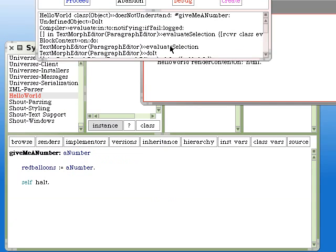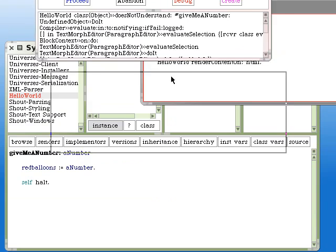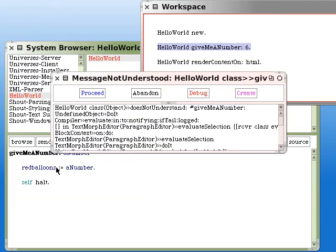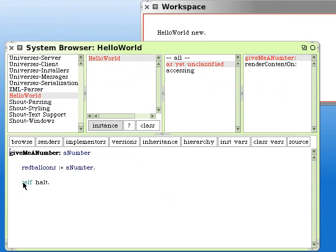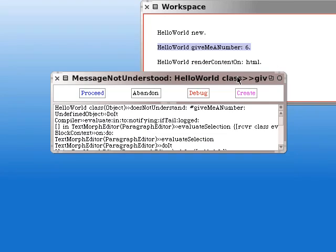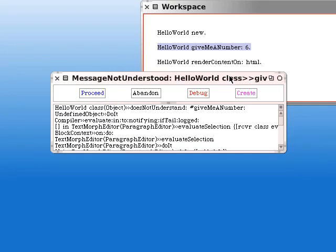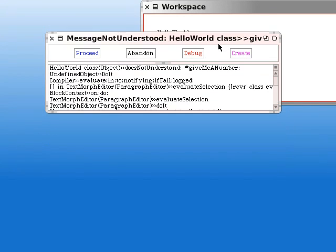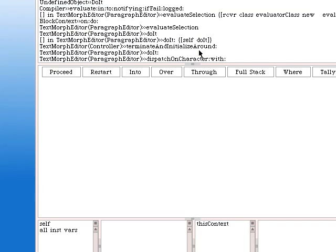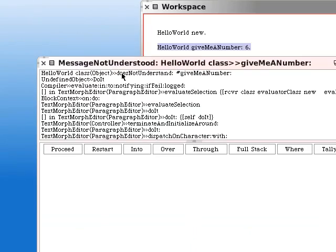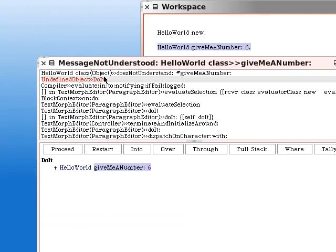To take a look at what's called a sender, let's use a trick. We'll put self halt into this method and make the debugger pop up at that point. We'll press debug and then we'll get the flow of execution.